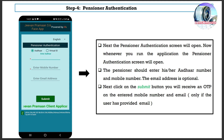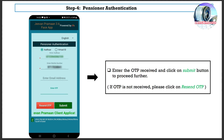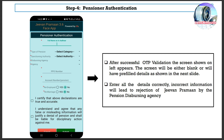Step 4: Pensioner Authentication. The pensioner authentication screen will open, and whenever you run the application from now on, this screen will open. The pensioner should enter his or her Aadar number and mobile number; the email address is optional. Click on the Submit button — you will receive an OTP on the entered mobile number and email. Enter the OTP received and click Submit to proceed. If OTP is not received, click on Resend OTP.